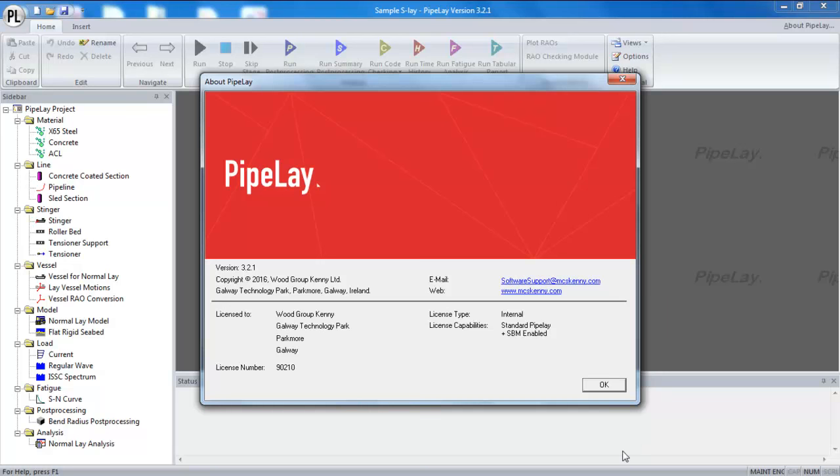Hello everyone and welcome to this tutorial on the Pipeline Analysis Package, which is developed by Woodgroup. The purpose of today's tutorial is to provide some best practice advice on how to set up and validate models in Pipeline.